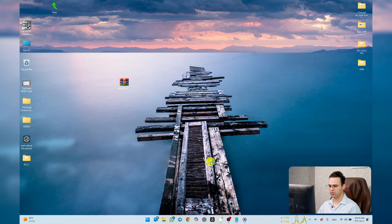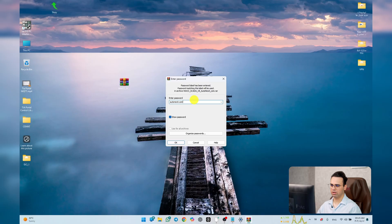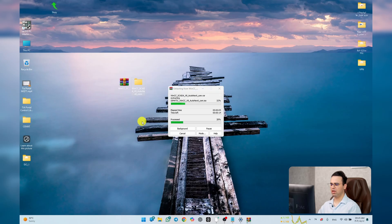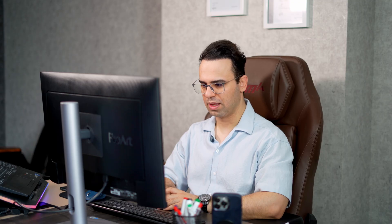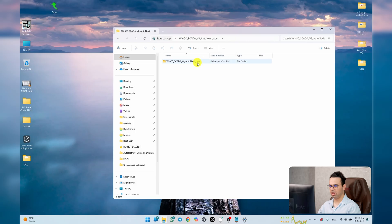After that, right-click on the file, go to Extract, and hit OK. It will ask for a password — just put autonexit.com and hit OK. Wait a moment and it will be done. Then I will show you how you can use PLC SIM to simulate your project with this software.